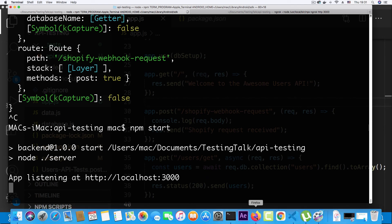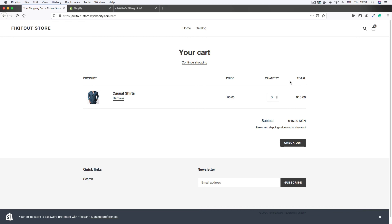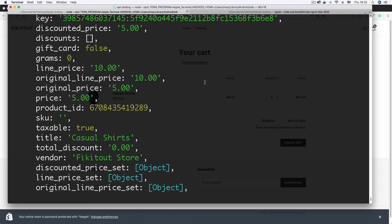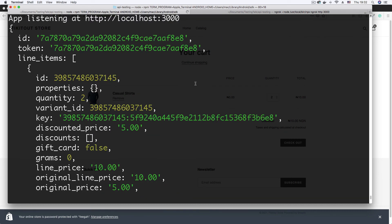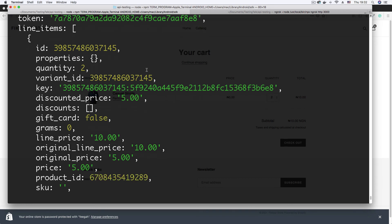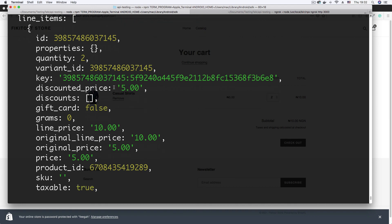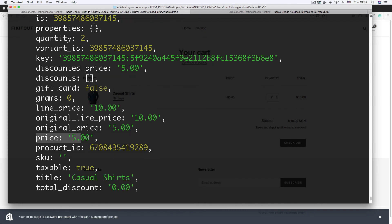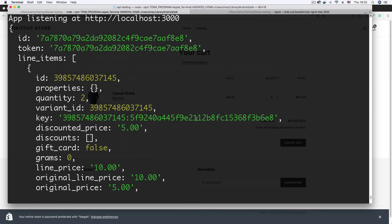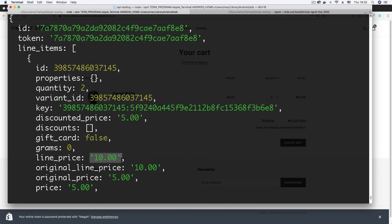I can see the request body now, so I'm just going to drop the quantity down to two. Once I do that, let's inspect our CLI. A request comes in. If we look at this request, we can see the line items — there's a line items array, with an ID and a token also attached to the body of the request. Looking closer, we can see the price of the item, and we can also see the vendor — that's Fikital store, that is my store. And the line price, because we have two items, is now 10, which is double of five.